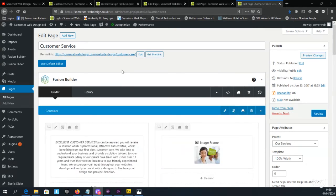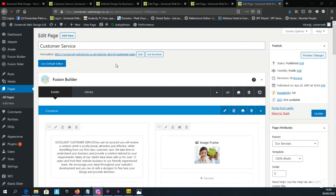I'm currently editing the customer services page on my website using the Avada theme within the WordPress system.